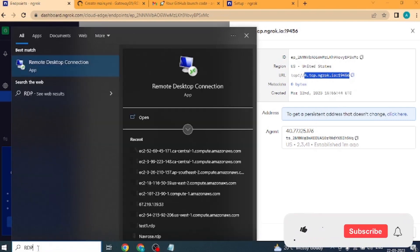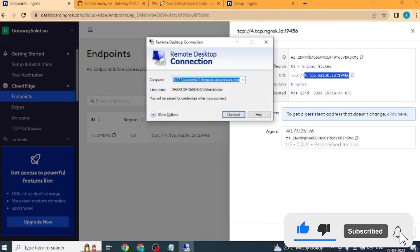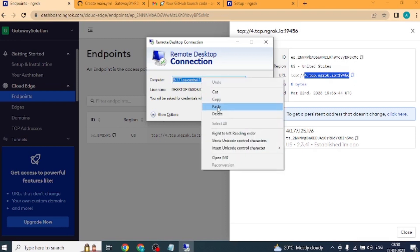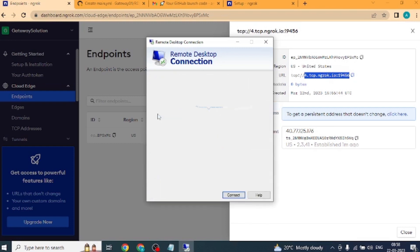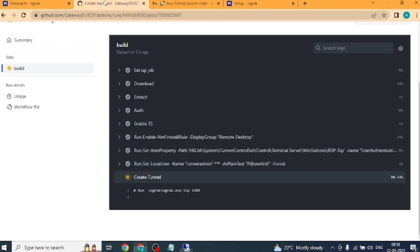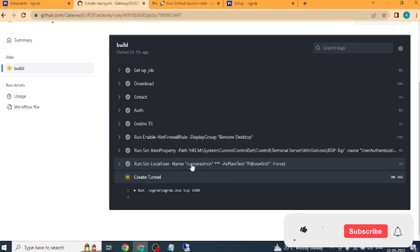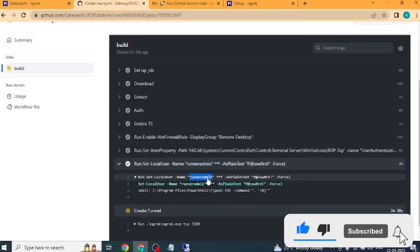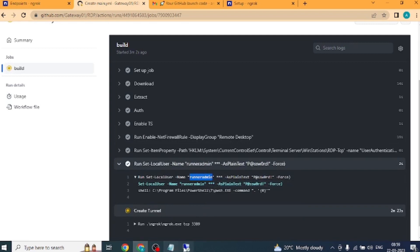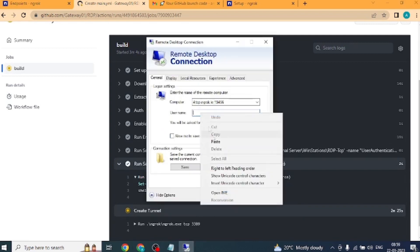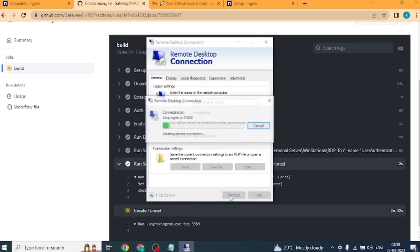Next, open remote desktop connection. Now paste the URL address that we copied in the computer tab of remote desktop connection. Click on show more. Copy the username from GitHub. Paste it here. After this, we will tick mark on allow me to save credentials. Click on the connect button.